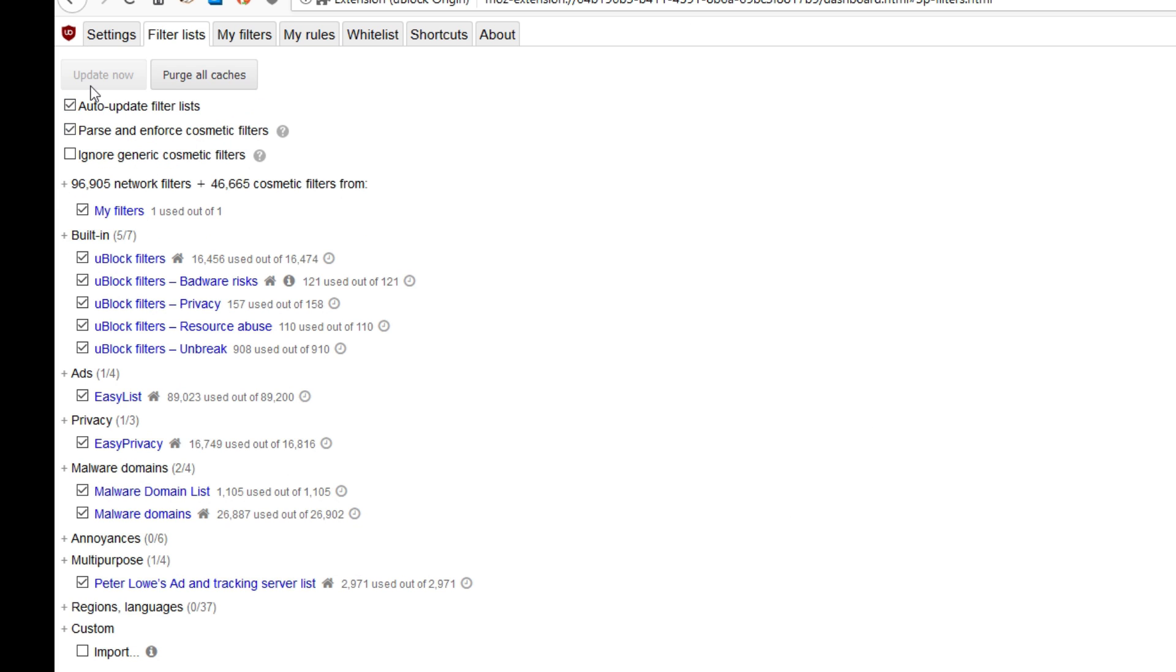Now we're going to move on to the Filter List. Under this filter list, the only thing I'm going to ask you to do is click Update Now. Leave everything that you can see in my window checked on. Do not turn on anything else, and do not remove any of those check marks.